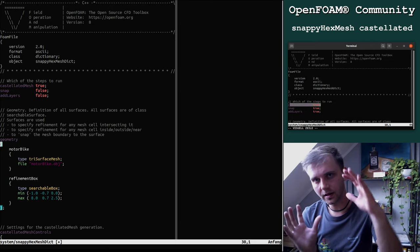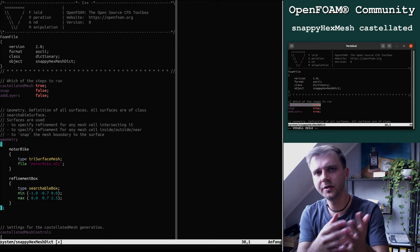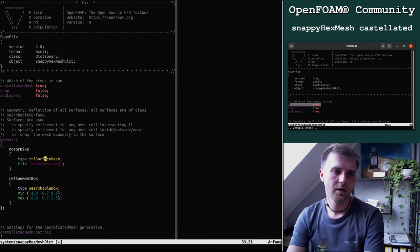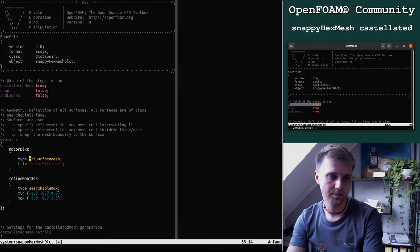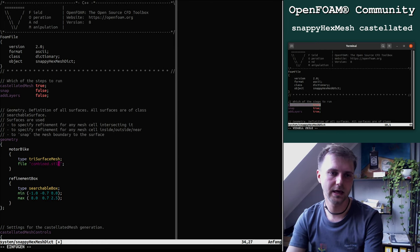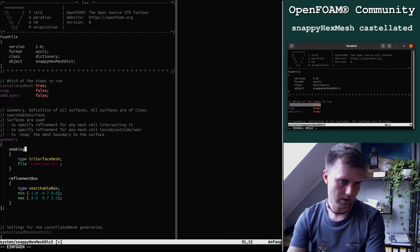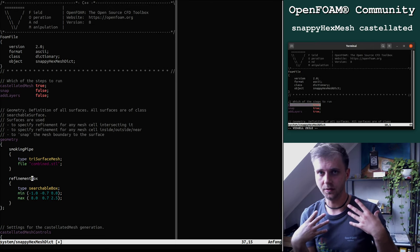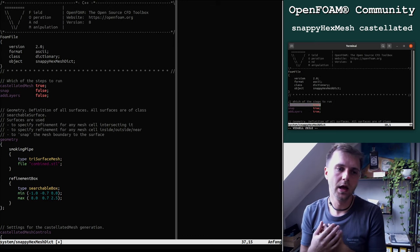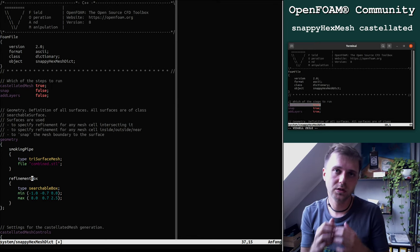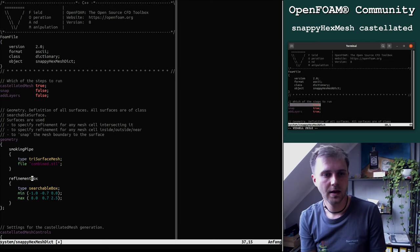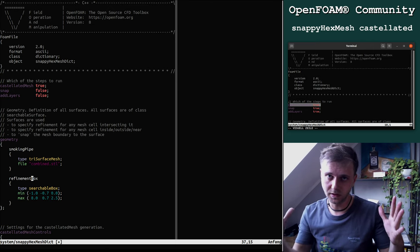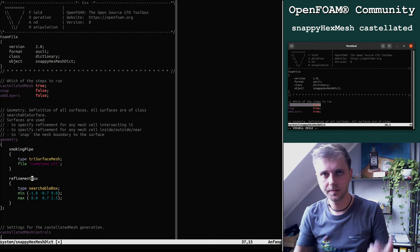We have here a tree surface, a triangulated surface, and then we have the type and the name of the file. In our case it's combined.stl and we will name this smoking pipe. This is like an own created surface which we created in Salome or in another CAD software.